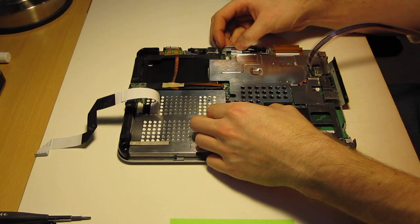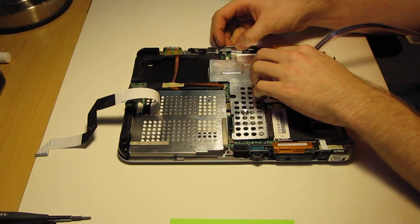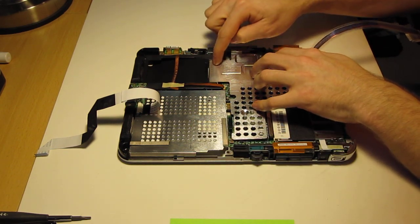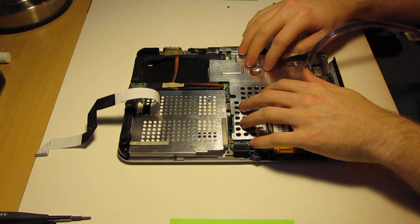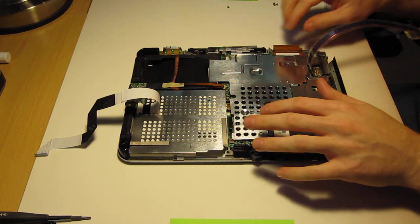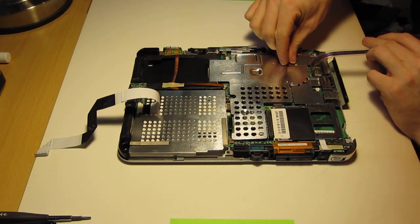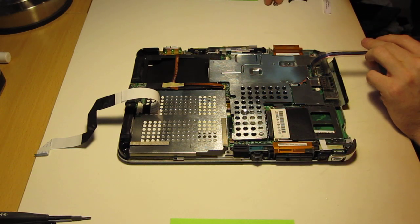That looks pretty good. Then you can push down the adhesive right here. And you're ready to put these screws in.